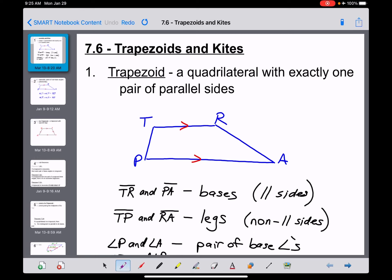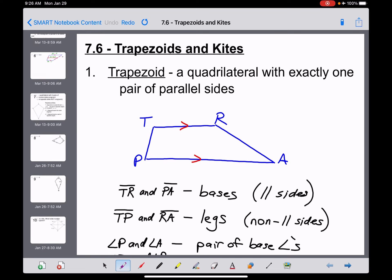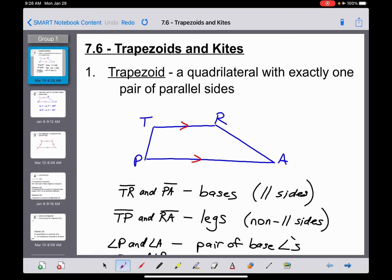Okay Geometry, we're into the last section here in Chapter 7, and this one deals with the last two quadrilaterals we're going to learn about: trapezoids and kites. Those two shapes aren't really related to each other — most books just kind of throw them together at the end. It's a fairly long section, so I might end up dividing this into two videos.